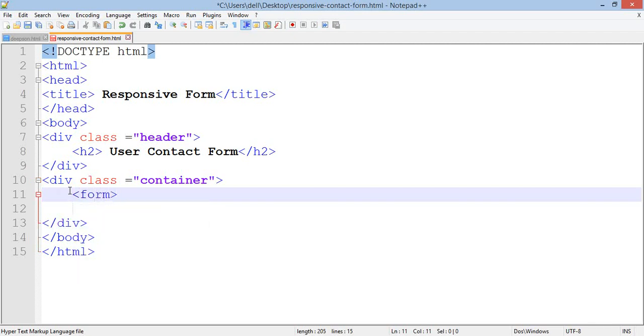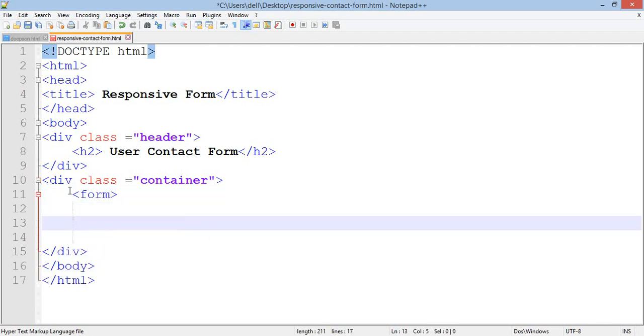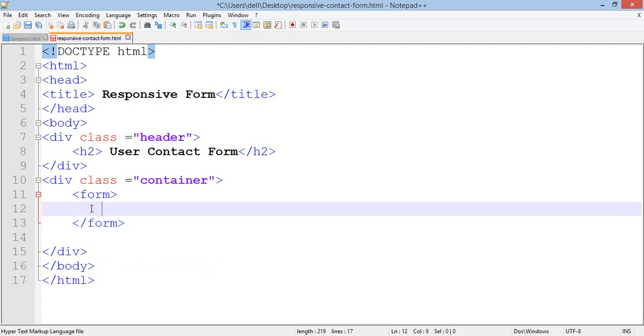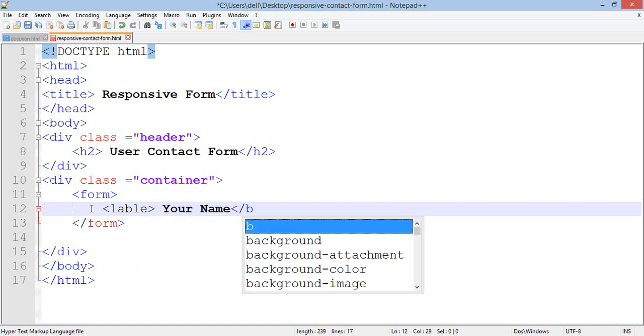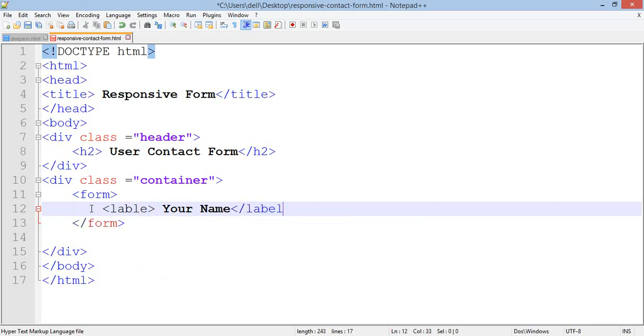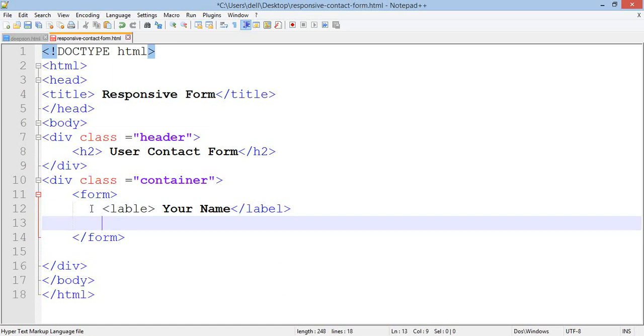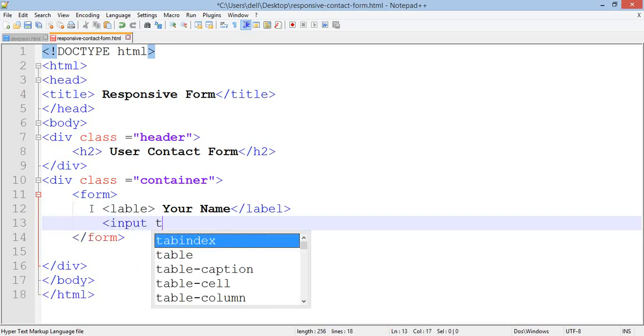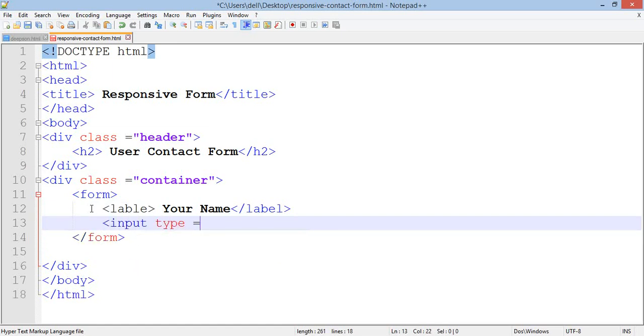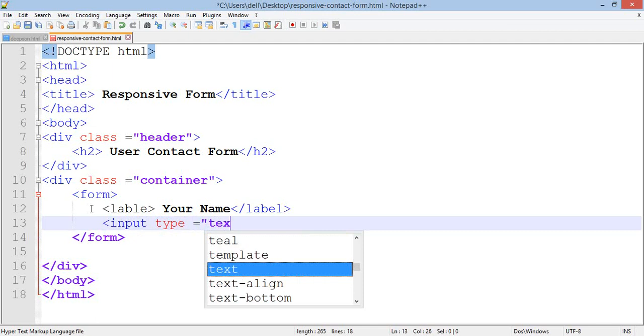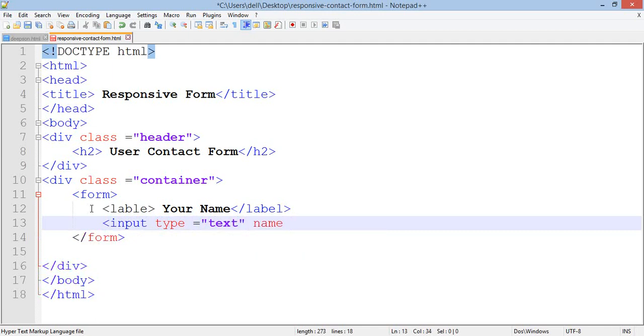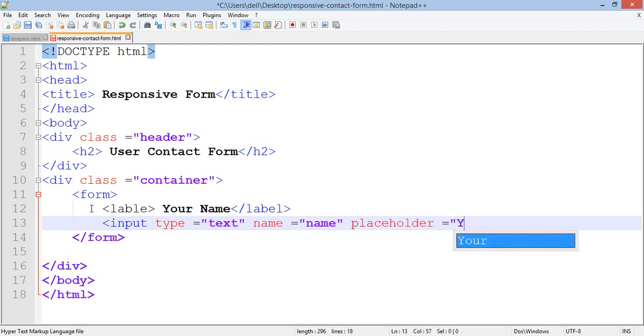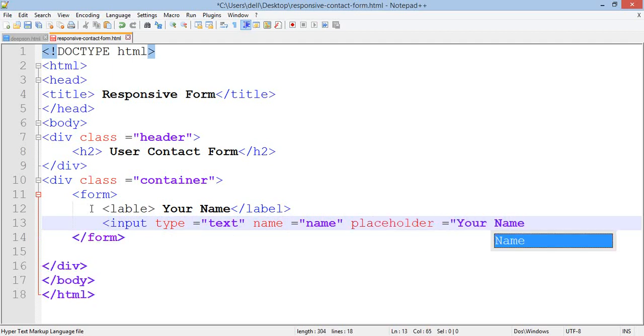Create the form element and close it. Add a label for your name, close the label. Add input type text, name equals name, placeholder equals your name.